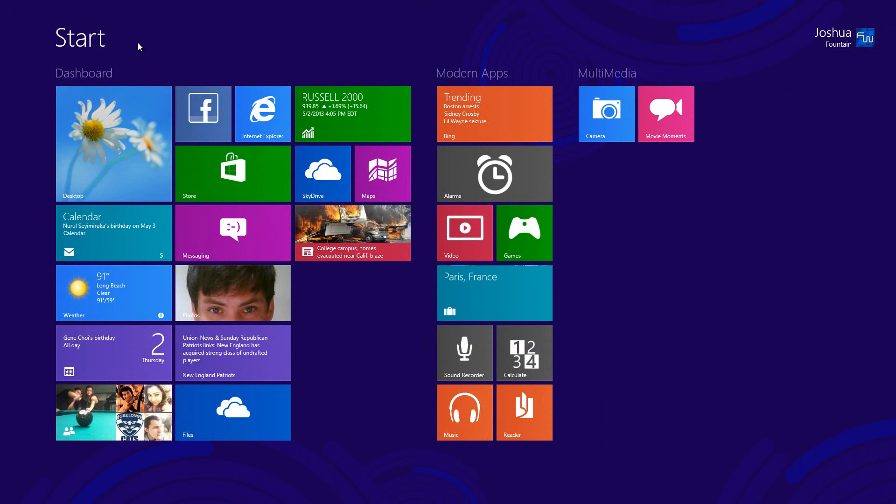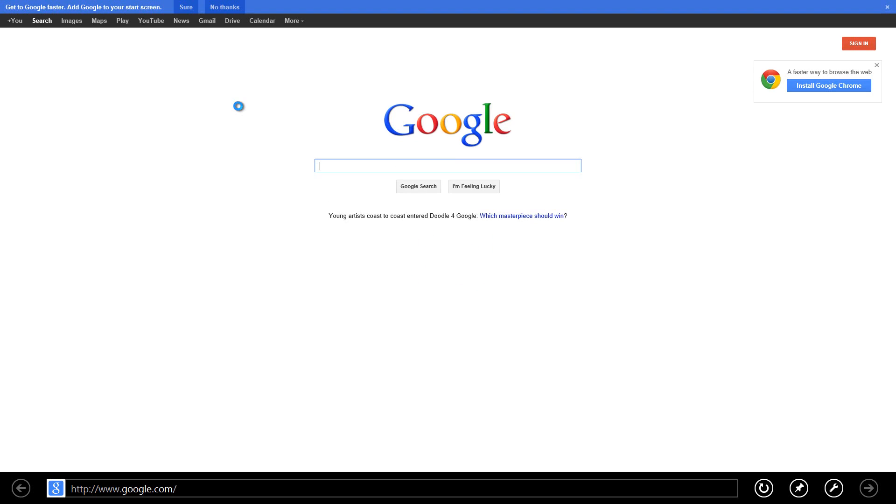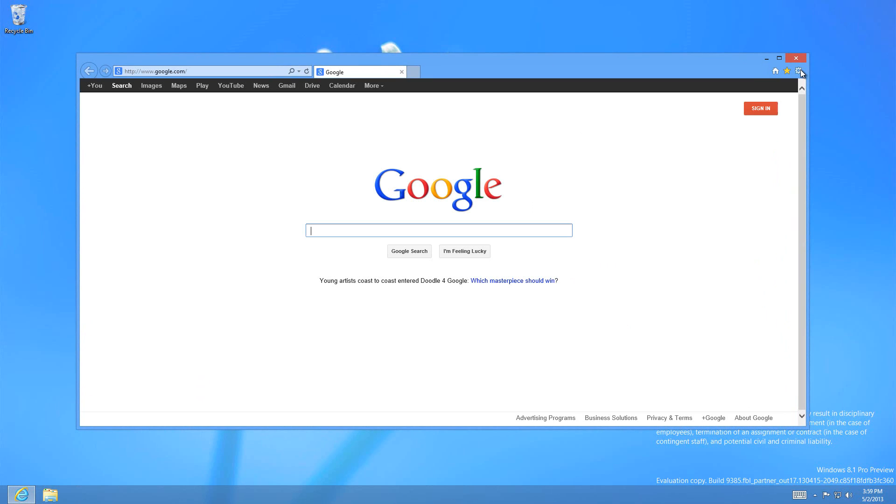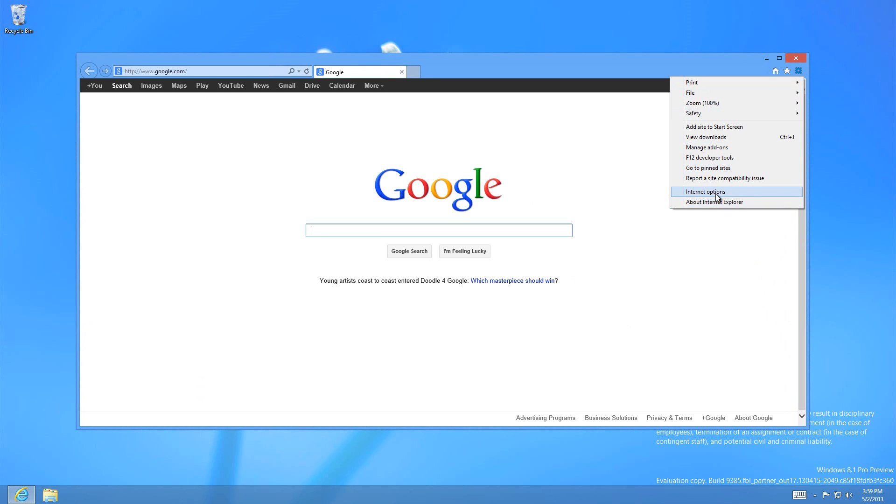The modern app Internet Explorer 11 hasn't changed much, but in regards to the desktop version, that has a new F12 enhancement for the developer tools.